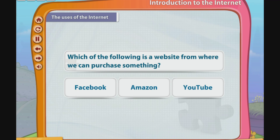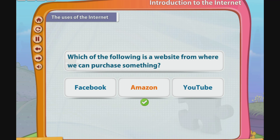Now answer this question: Which of the following is a website from where we can purchase something? Click the correct option. That's right! Amazon is an online shopping website.